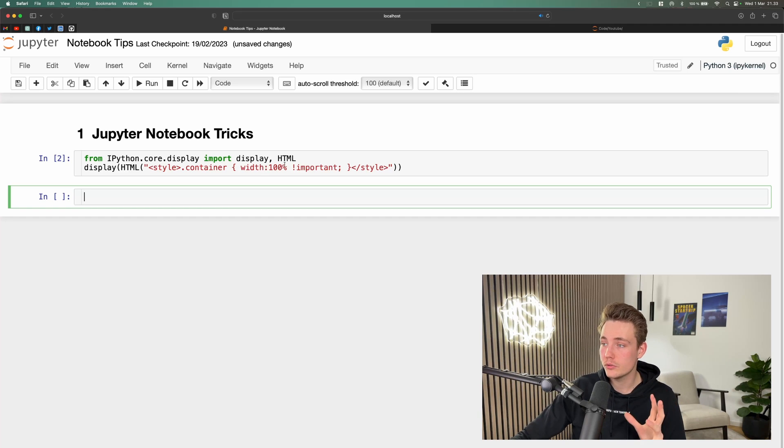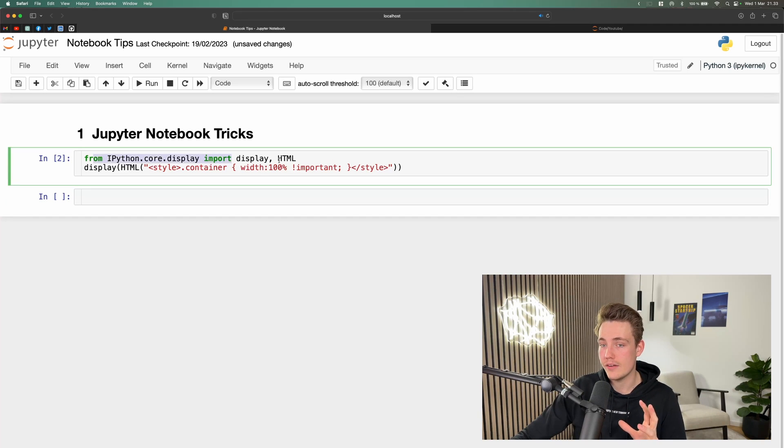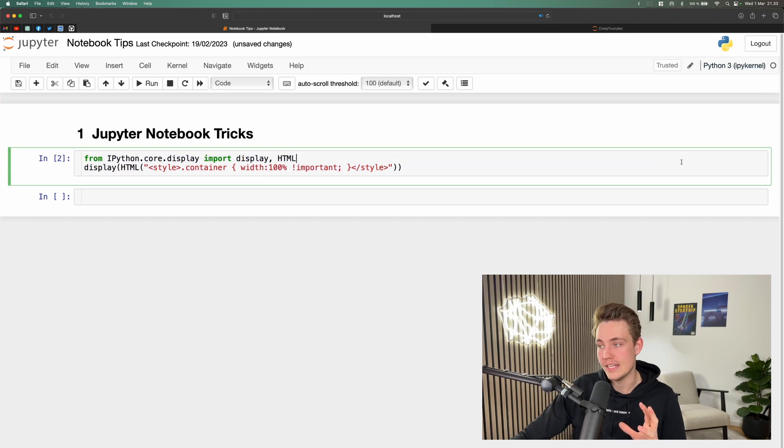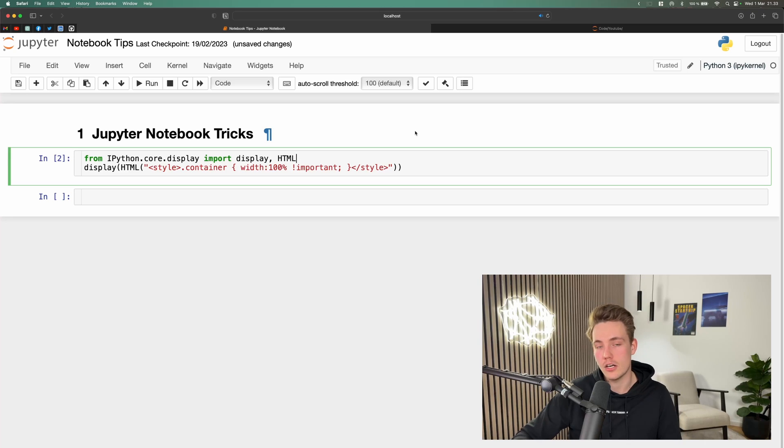This is a really cool trick. Now we can have way more on each single line if you're passing in a lot of arguments to your functions.